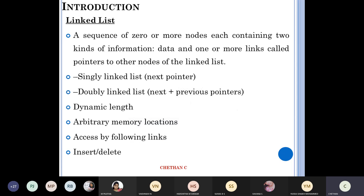Next is linked list — a very, very important topic from third semester. What is a linked list in simple words? You will be having two fields: one field will have a data value, the other will have an address value pointing to the next node. It is a sequence of zero or more nodes, each containing two kinds of information: one is data, the other is a link or address to the next node in the linked list. Types include single linked list, double linked list, and circular linked list.